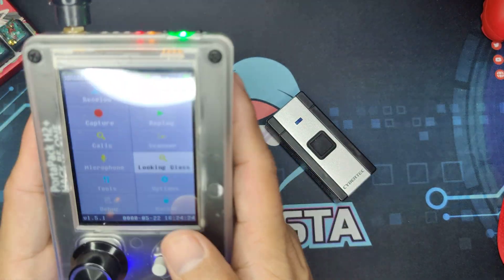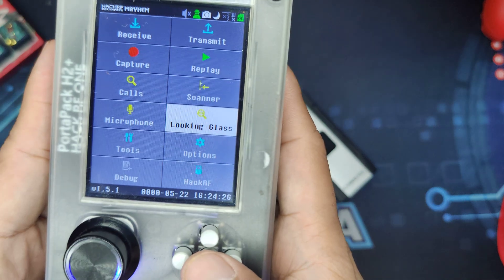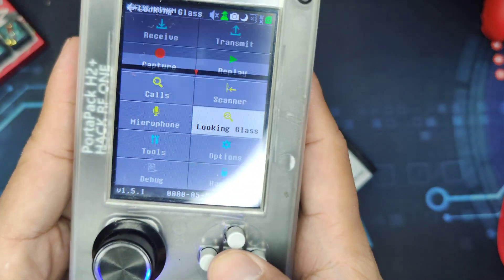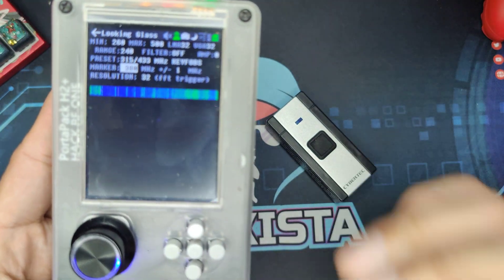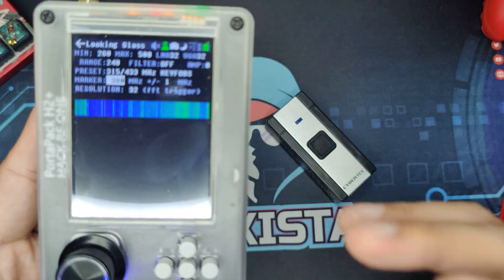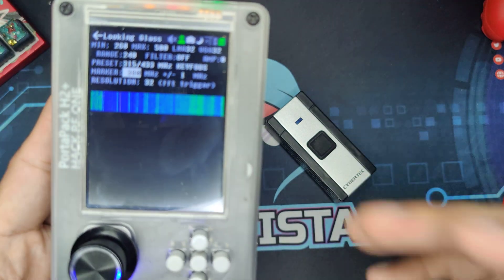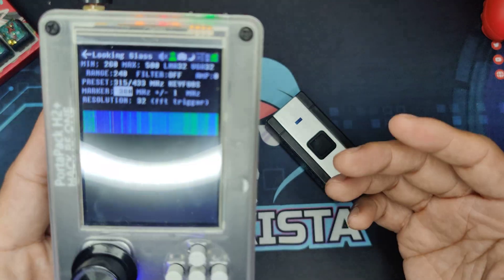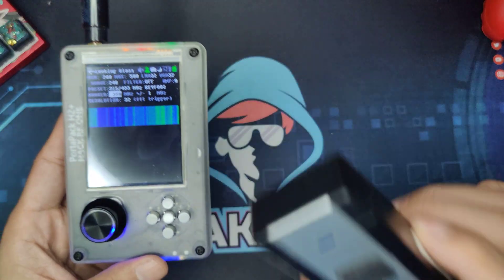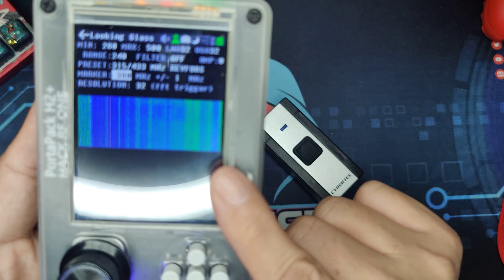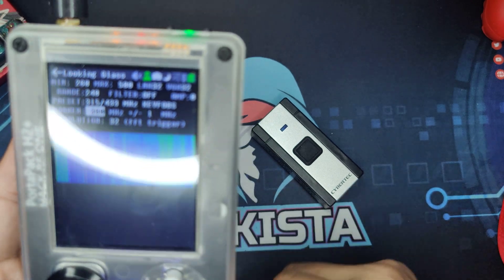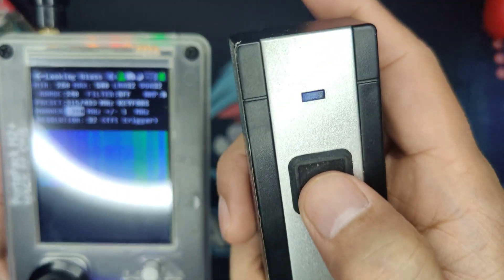The very first thing you're gonna do is go to Looking Glass. Looking Glass is a waterfall representation of a wide range of frequencies. Whenever a signal is being sent on that range, you will see a disturbance on the waterfall. So, let's try to do it.